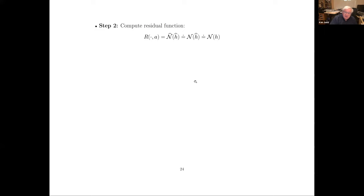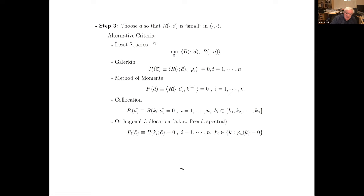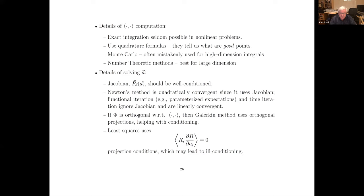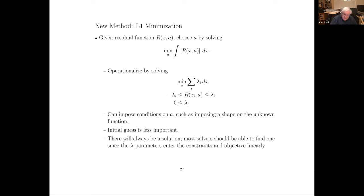Once you have decided on the operator and now an approximation, you'll often find that the operator itself needs to be approximated to give you a residual function that can be computed. What we want to do is find some vector a so that the residual function is small with respect to this inner product norm. You have least squares — the quadratic objective is just the inner product of a residual function with itself. You have Galerkin, method of moments, and collocation. Orthogonal collocation is where you use the zeros of your basis elements as collocation points. You have to do integration and worry about the nonlinear equations being well behaved.